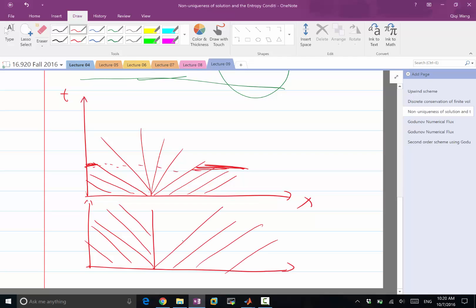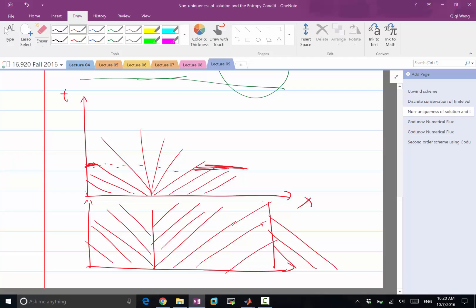So the entropy condition says that whenever you have a discontinuity, for example, this one, characteristics can disappear into the discontinuity. I mean, when things disappear, it's an increase of entropy. But you cannot have any new information coming out of nowhere, coming out of a discontinuity, for example. So you should not have any new characteristics emerging out of a discontinuity.